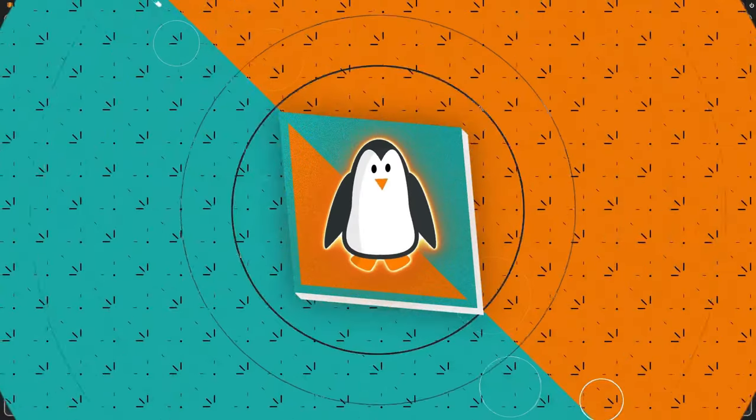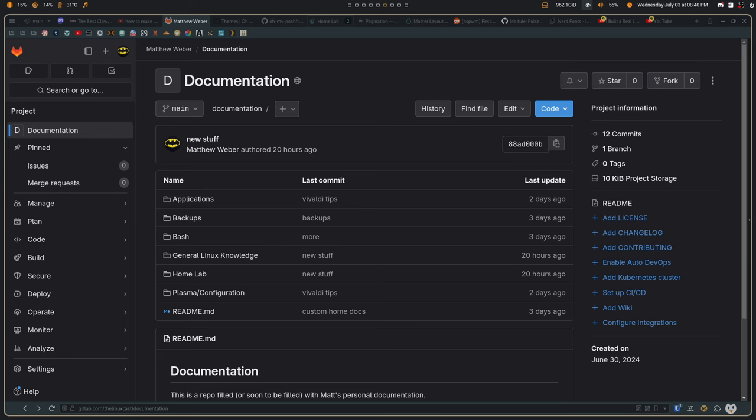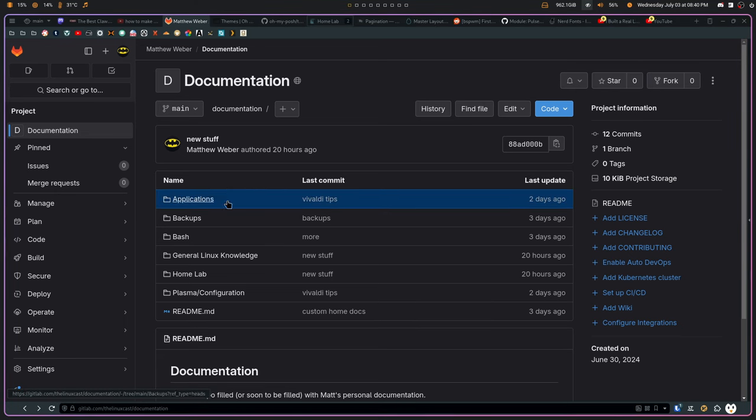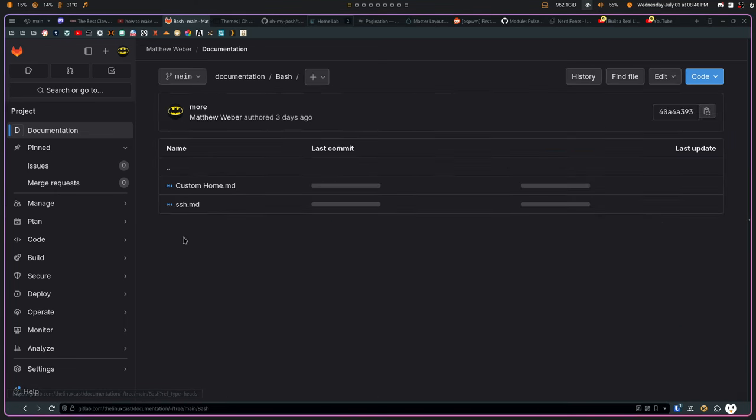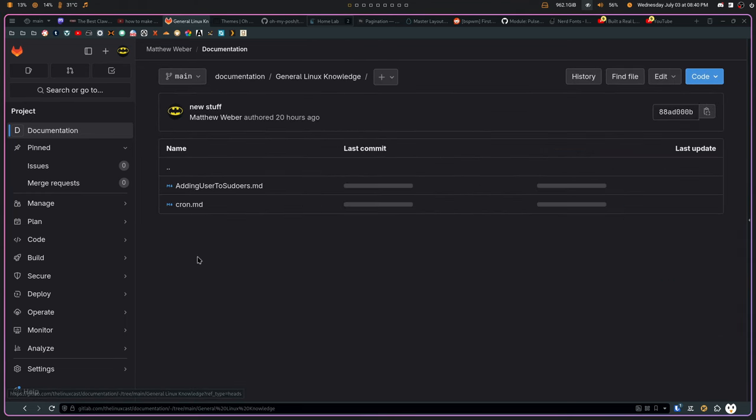So, let me actually take you right to my GitLab repository, called documentation. Now, this is my documentation repository. And as you can see, I've just basically, I'm trying to be as organized as possible. So, I have things for regular applications, things for backups, things for the stuff I have to do with Bash, things like I have to do with general Linux knowledge.